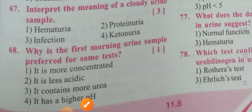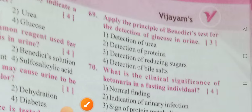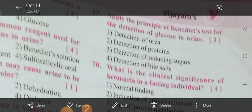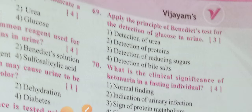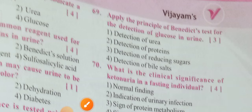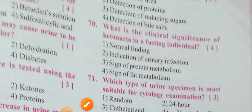Apply the principle of the Benedict's test for the detection of glucose in urine. Options: Detection of urea, detection of proteins, detection of reducing sugars, detection of bile. Option 3 is the correct answer — detection of reducing sugars.